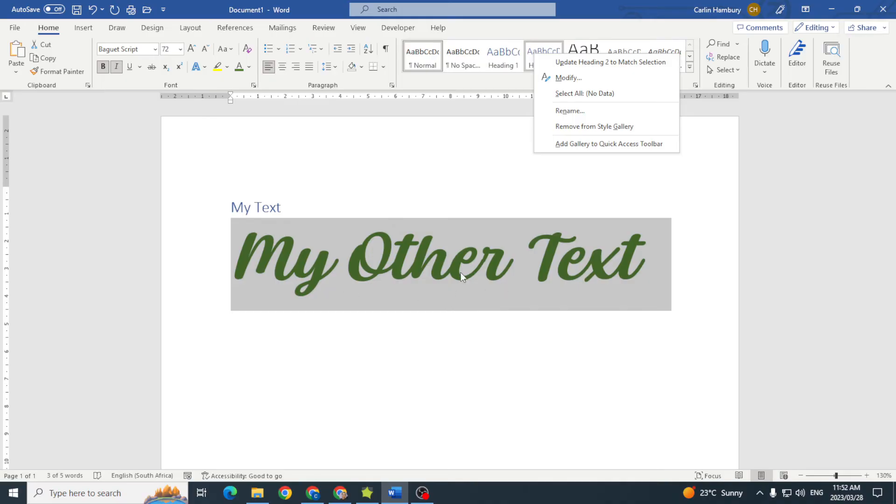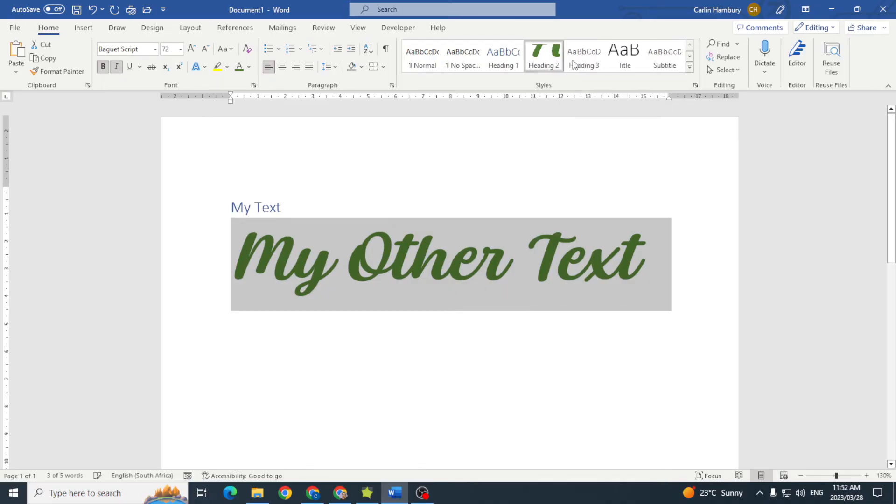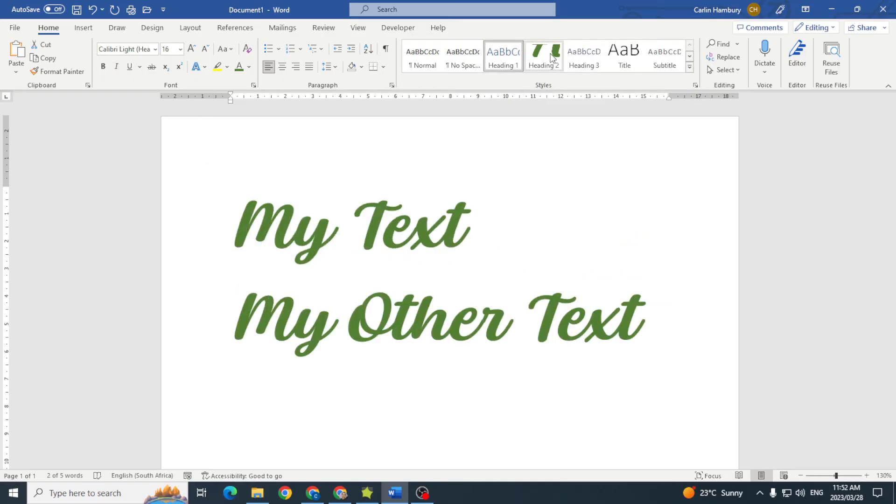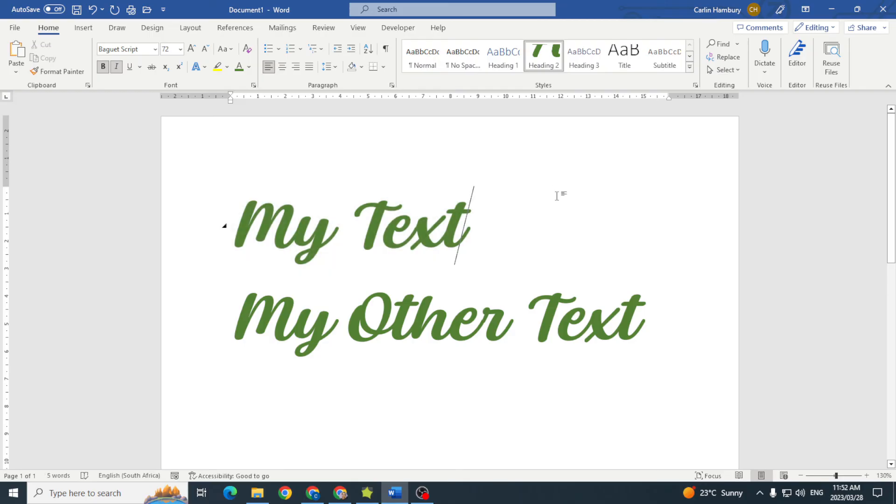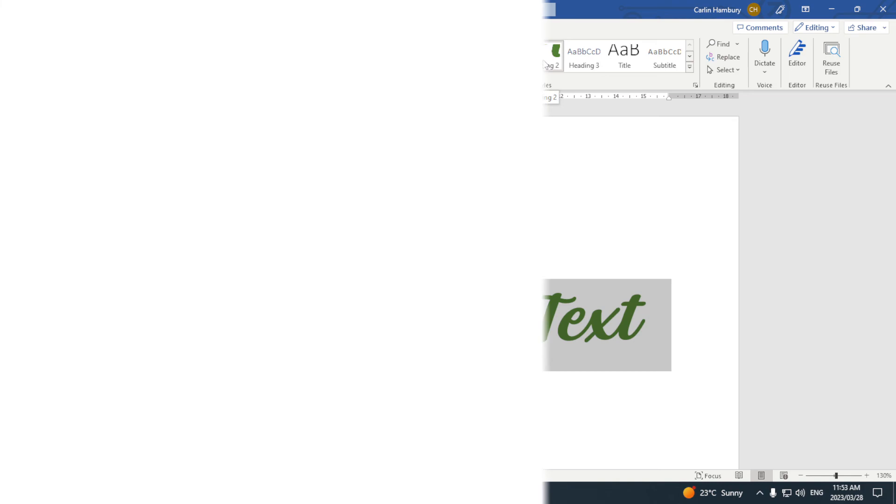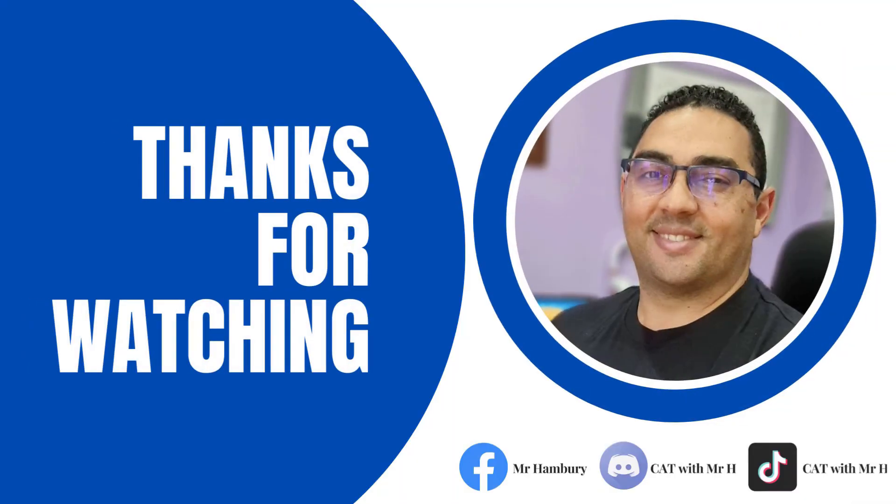And when I click on it, look what happens to that style. Now when I apply that same style to other text, you can see how it's going to change. So this is how I can take the formatting I've applied to my text and actually update that to one of my styles over here.